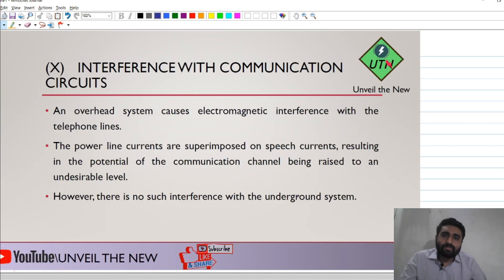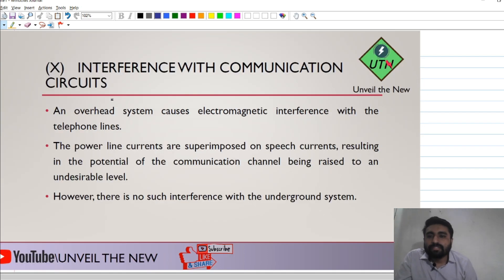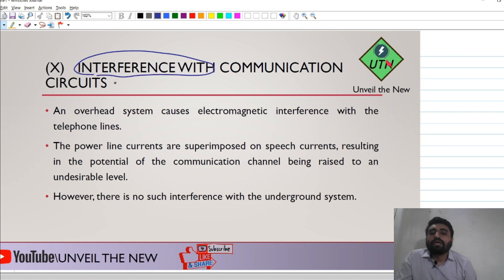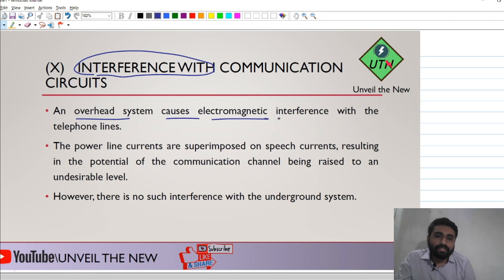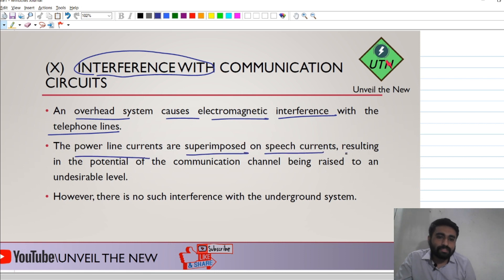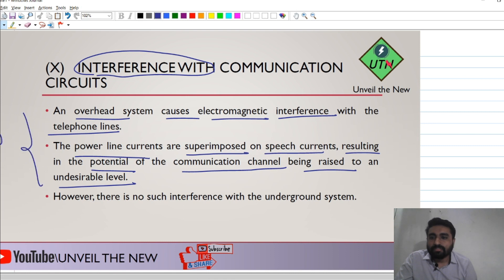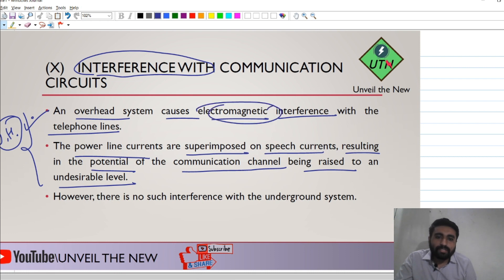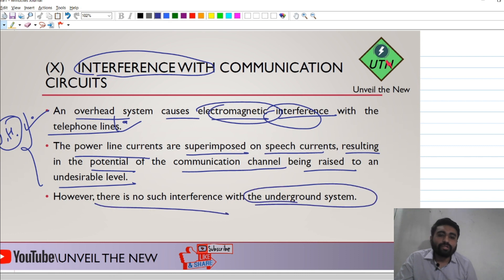The final parameter is interference. The overhead system causes electromagnetic interference with telephone lines, and power line currents are superimposed on signals, raising the communication channel potential to an undesired level. The overhead system is not quite suitable because of this electromagnetic interference. However, no such interference is observed in the case of the underground system, so underground system is the clear winner here.